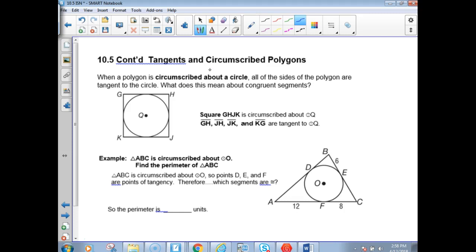There's another page on tangents: 10-5 tangents continued. Circumscribed polygons — yesterday we talked about inscribed polygons inside circles. Now a polygon is circumscribed about the circle, so the polygon is on the outside and the circle is on the inside. All the sides of the polygon are tangent to the circle. That means the points of tangency are right in the middle of those segments, so those segments got bisected.